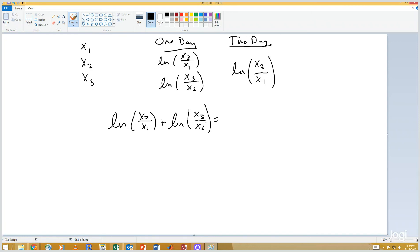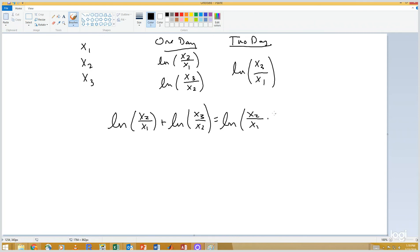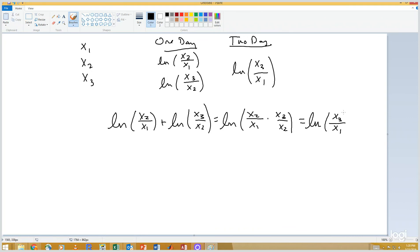Well, if I have the sum of two natural logs, it is the natural log of the product. So we have the natural log of x2 over x1 times x3 over x2. We multiply this out and we end up with the natural log of x3 over x1, which is what we expected.